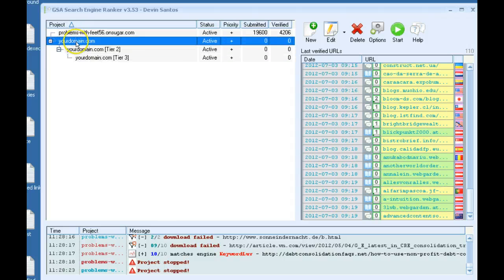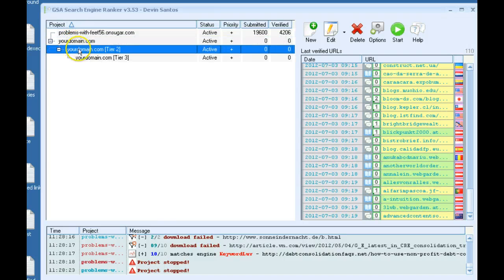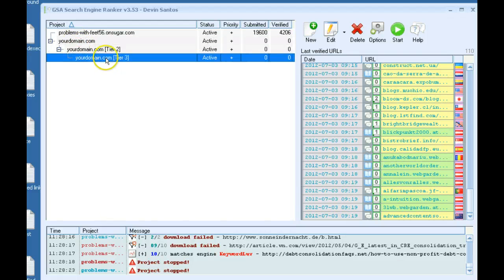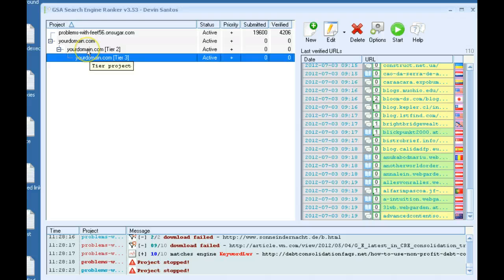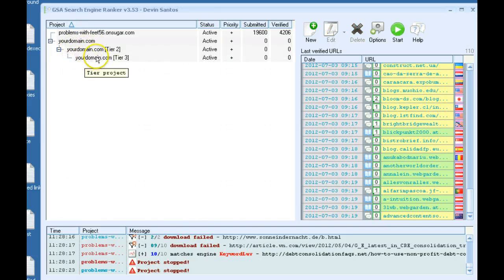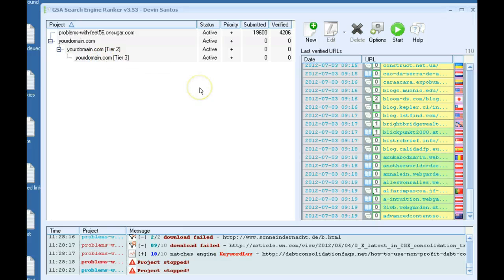And now you can see you've got your tier one going directly to your money site or domain, and you have tier two building links directly to tier one. Then you have tier three directly building links to tier two, and so basically it's just strengthening your links and making it more powerful.